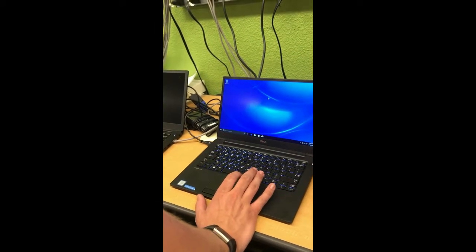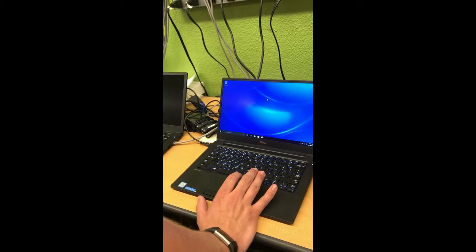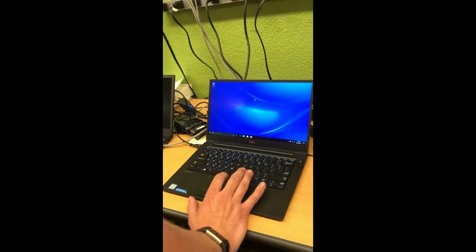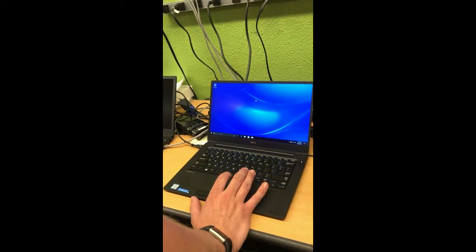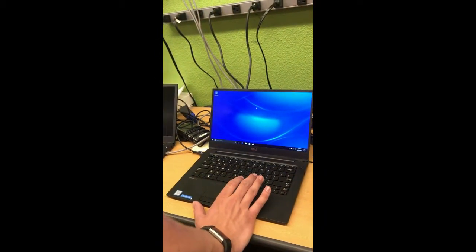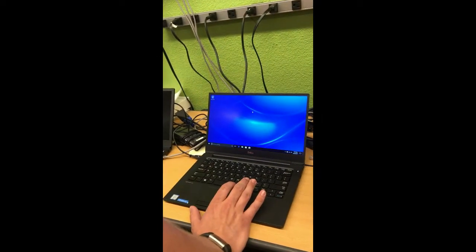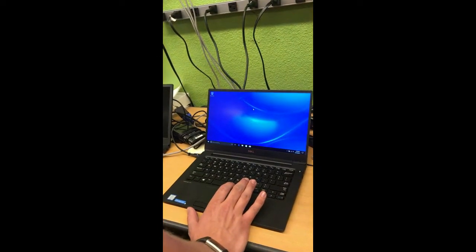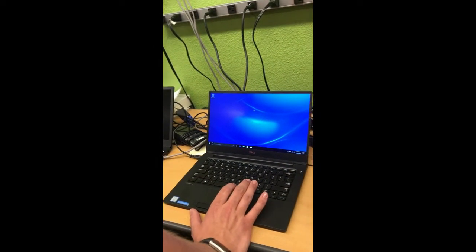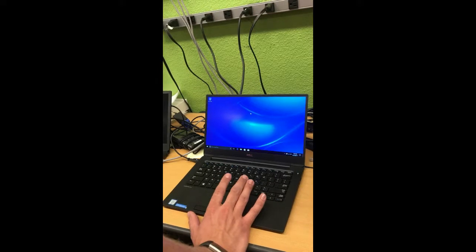So this is a Dell Latitude 7370 that we sent in a couple of days ago because we were having issues with it not waking up from sleep when it's on battery.